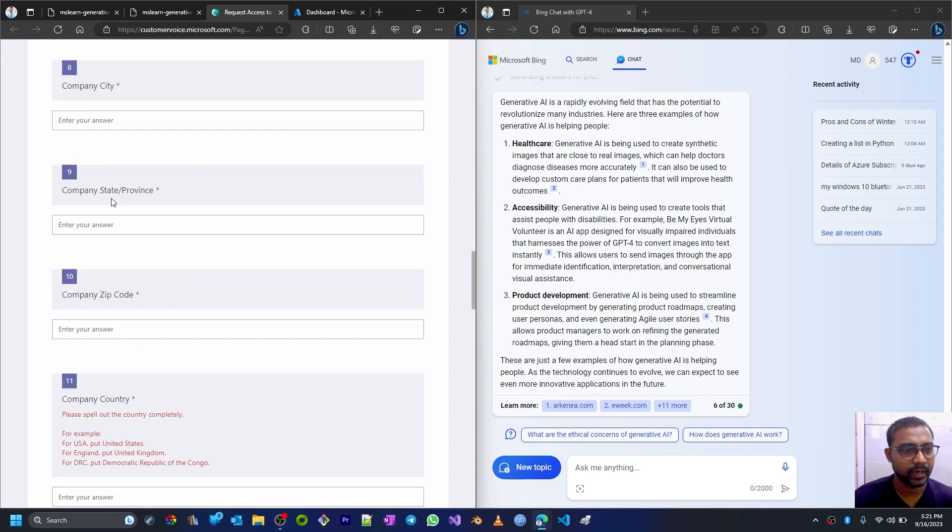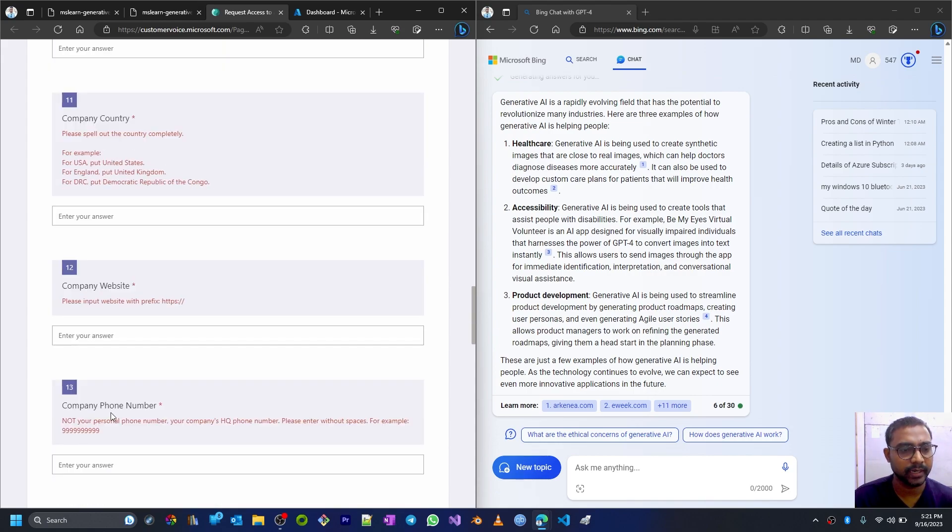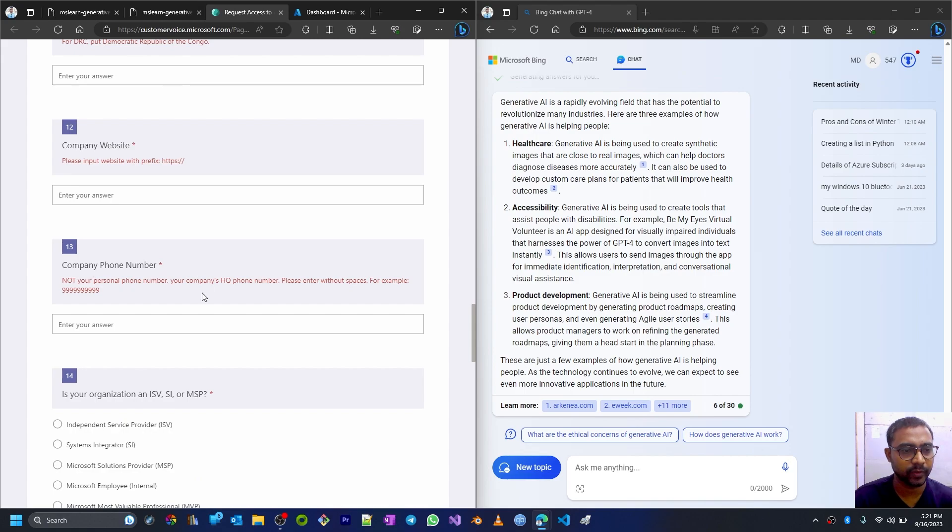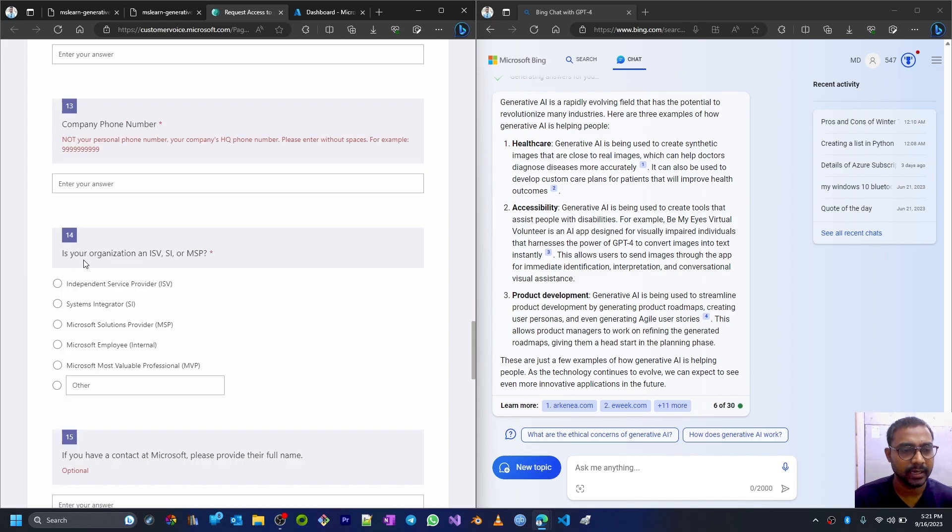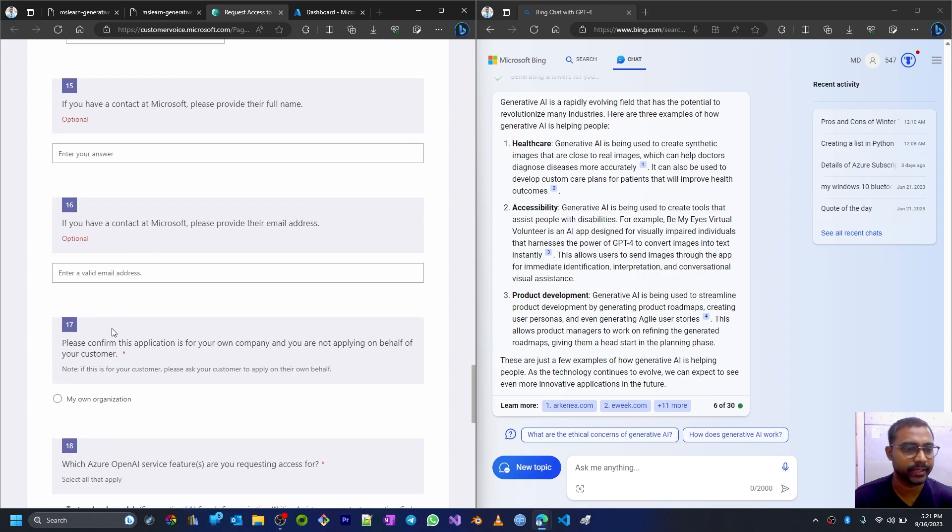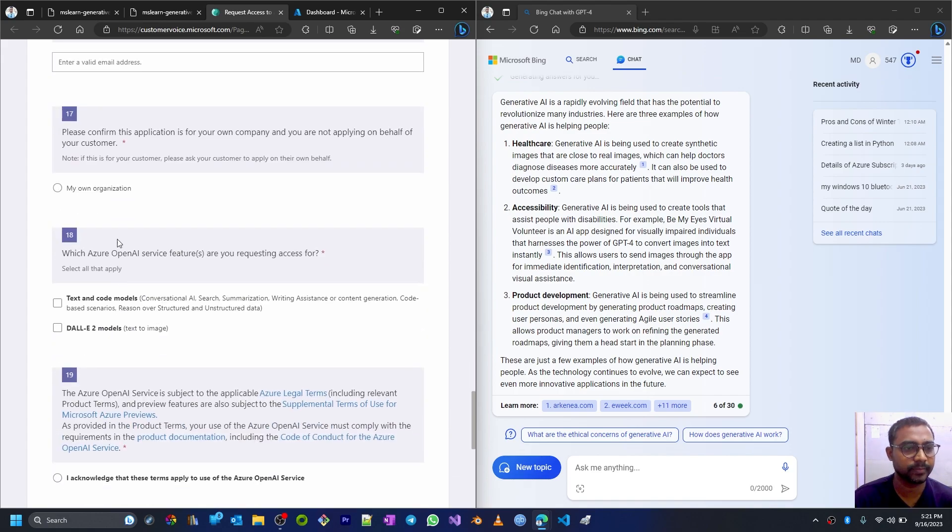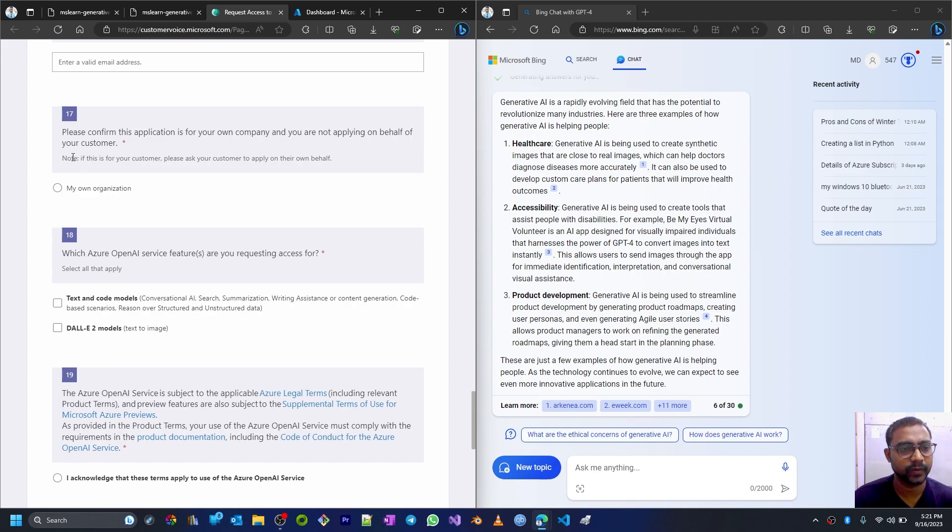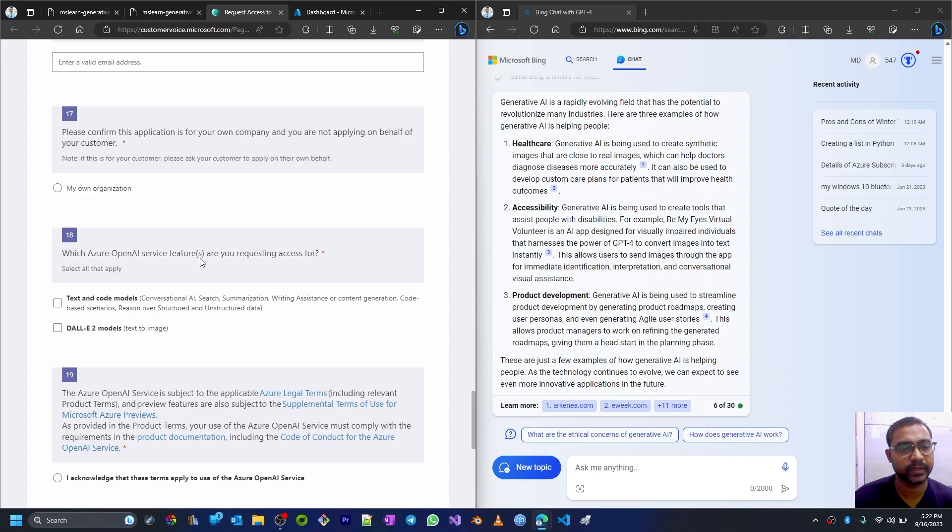Company city, company state or province, company zip code, company country, company website, company phone number, and any organizational information. Then other details are optional, so I'll skip there. Confirm the application is for your own company and you are not applying on behalf of your customer.